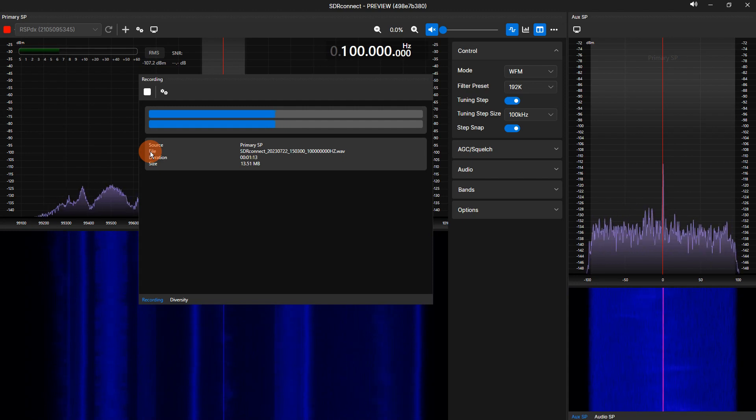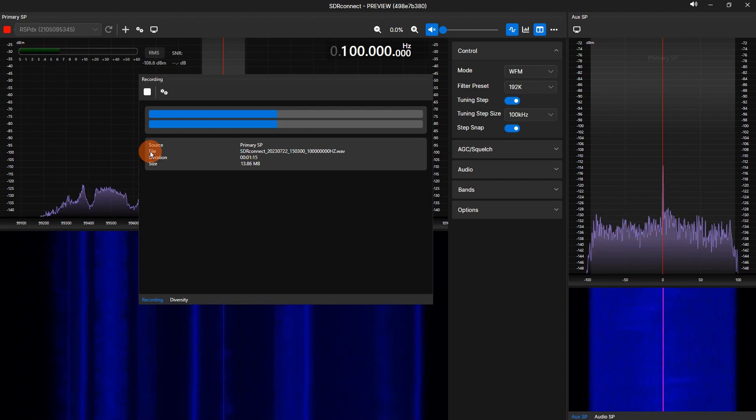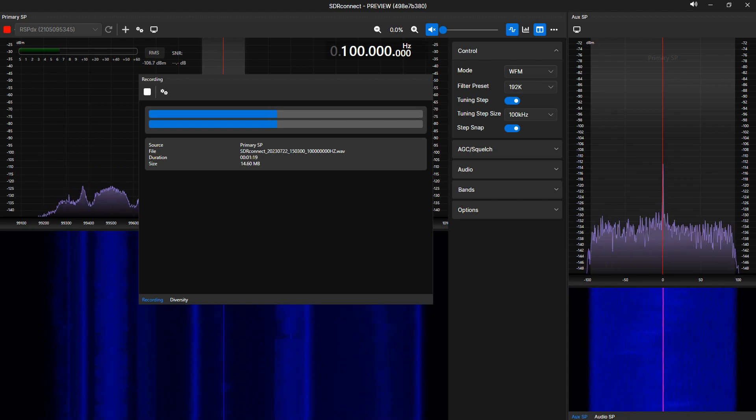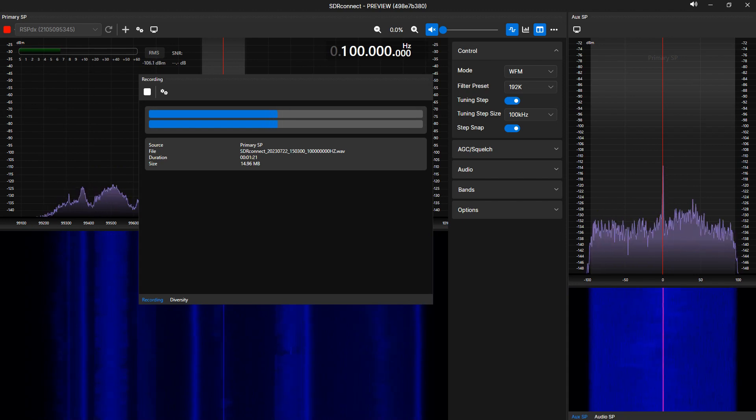Recordings are in WAV format and stored in My Documents. Duration shows the time elapsed in an active recording, and the size will show the current size of the recording in megabytes.